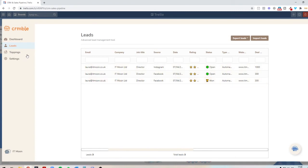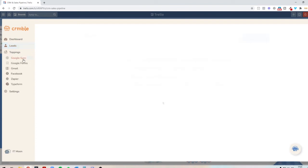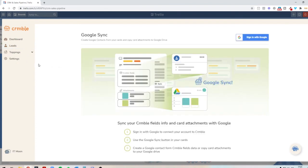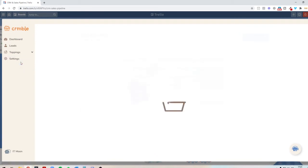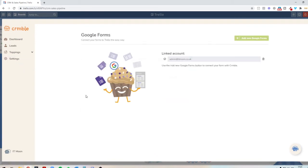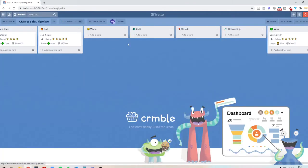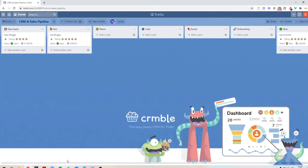They've also got some fantastic integrations as well. In here, you can sync it up with Google. You can sync it up with a Google form. You could actually have a form that gets filled in by a client, for instance, who's submitted an enquiry, and then that would automatically add them into this system.